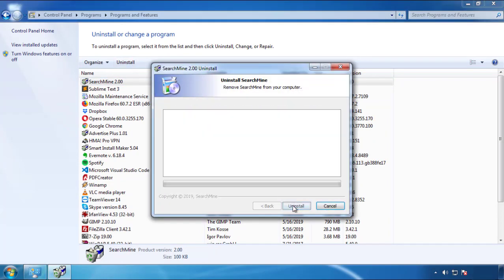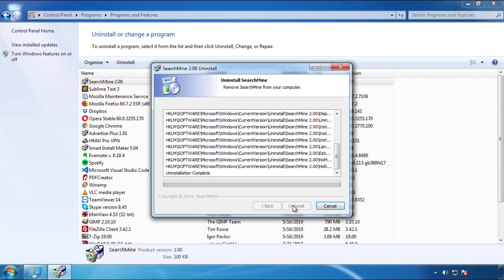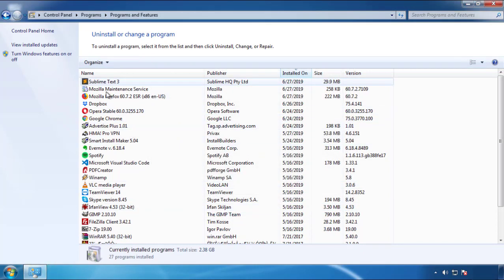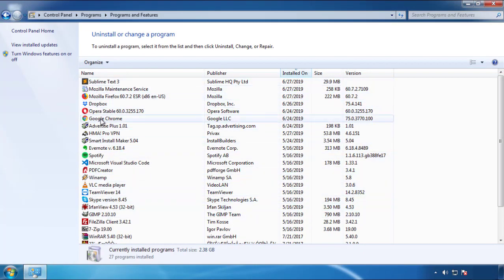But I gotta warn you, viruses have gotten smarter with time. So now you may even encounter some that provide a backdate or are installed under different names. So definitely look around and uninstall everything you don't remember adding.